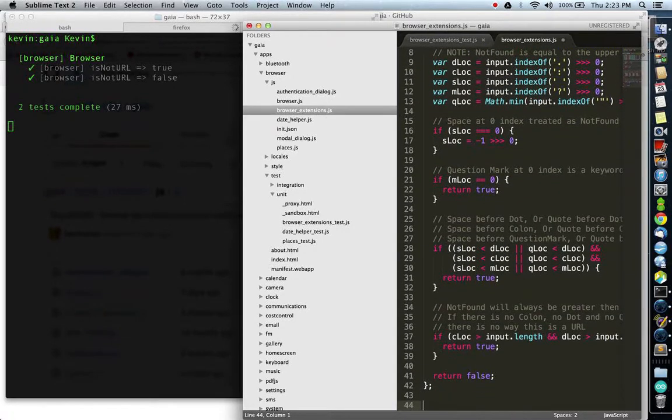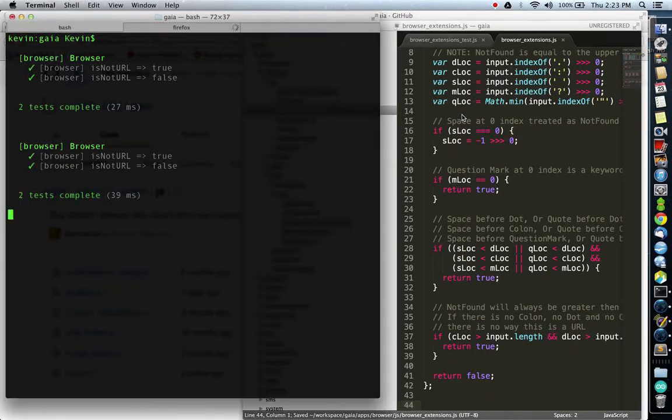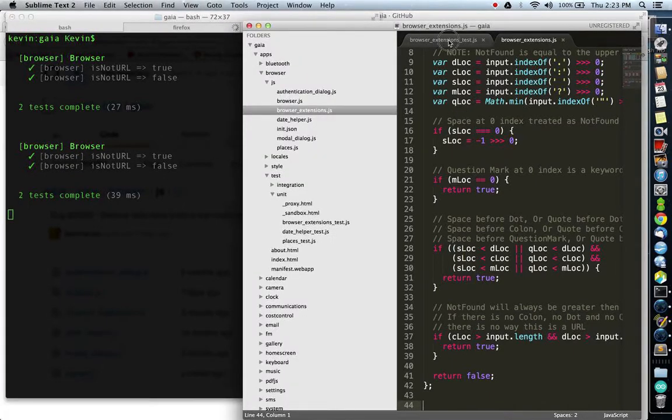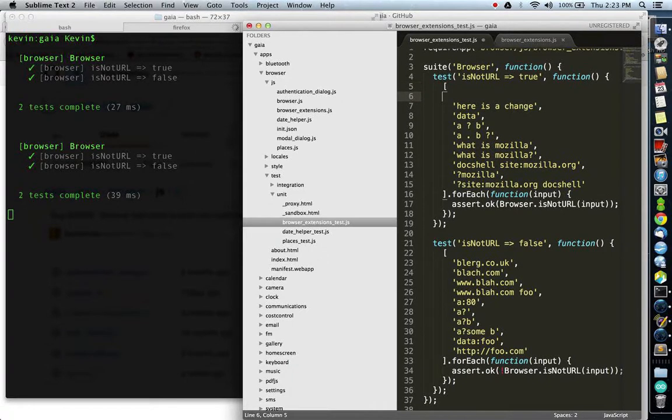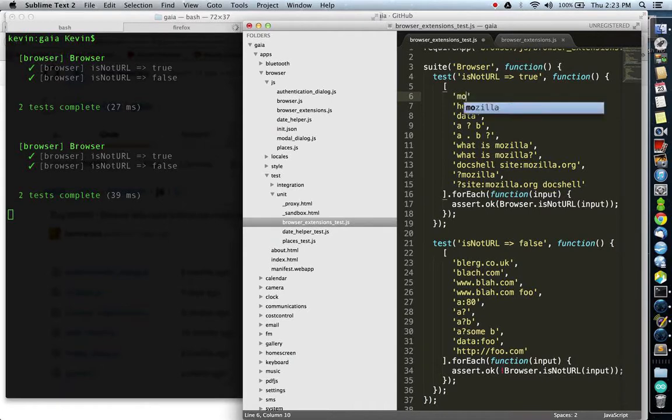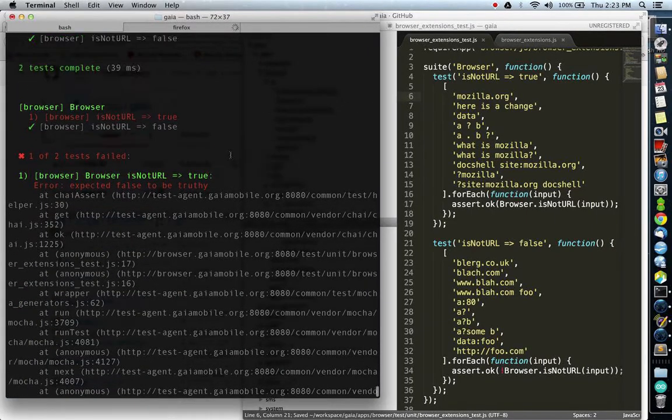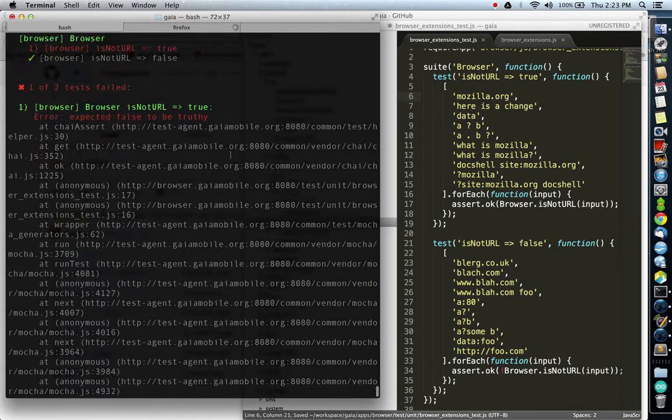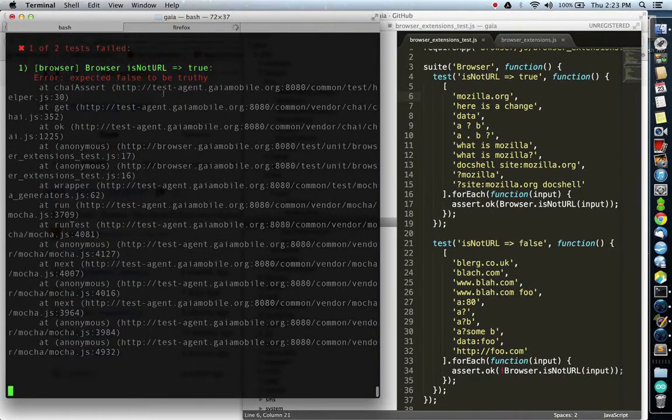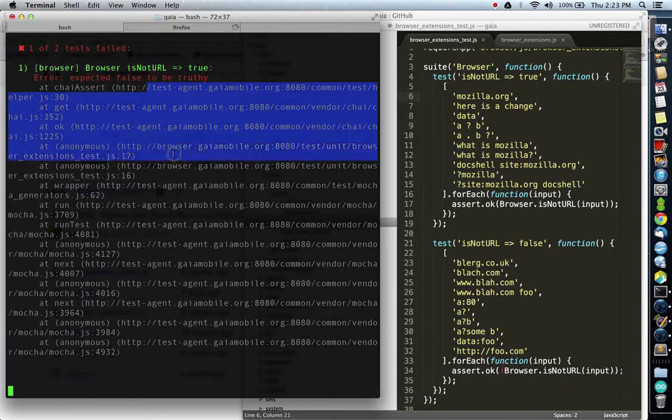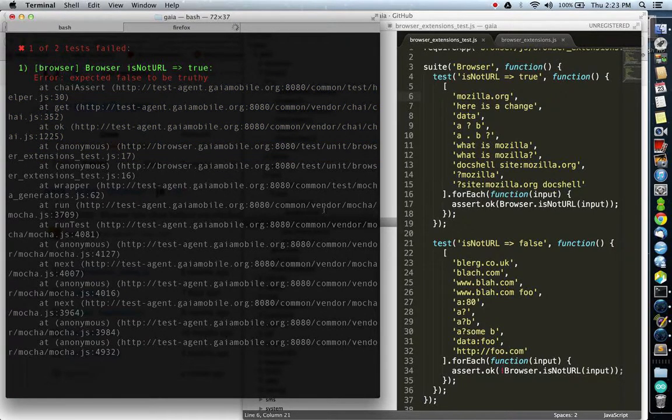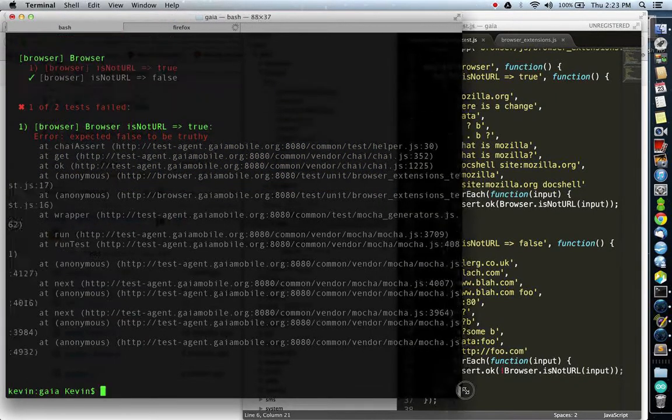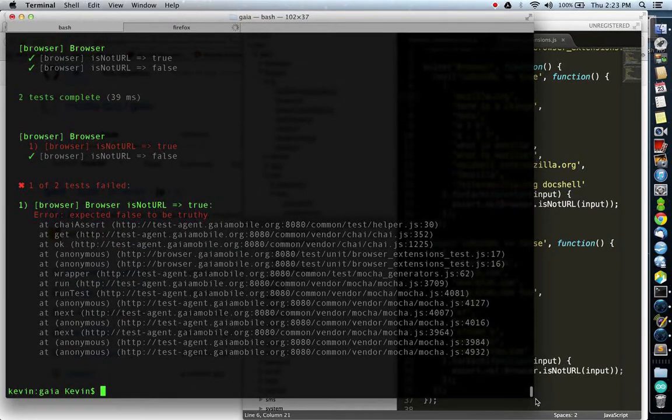I can introduce a failure to the test to show you what that looks like. As you can see, one of our tests has now failed, and we're given a stack trace of the failure. This makes development very fast and very rapid when you're running the test agent server alongside your development environment.